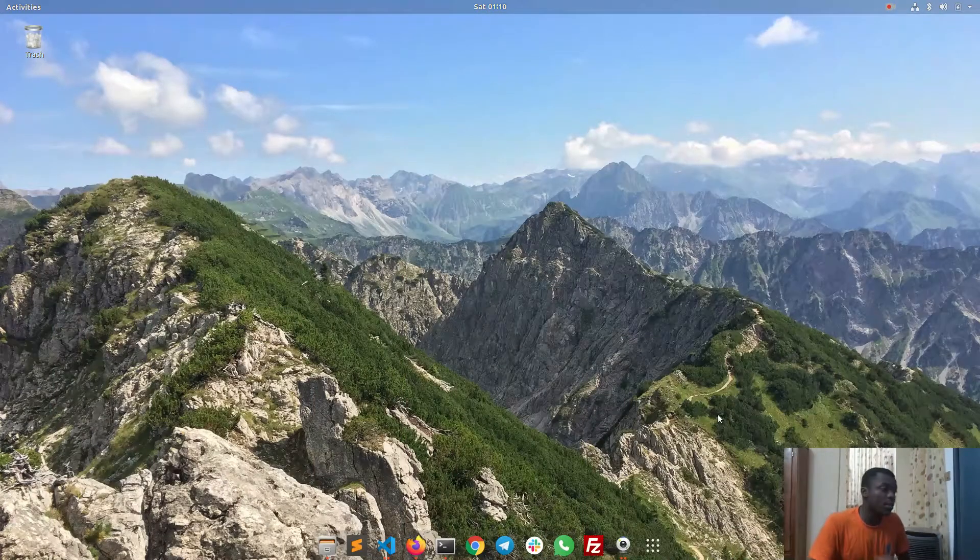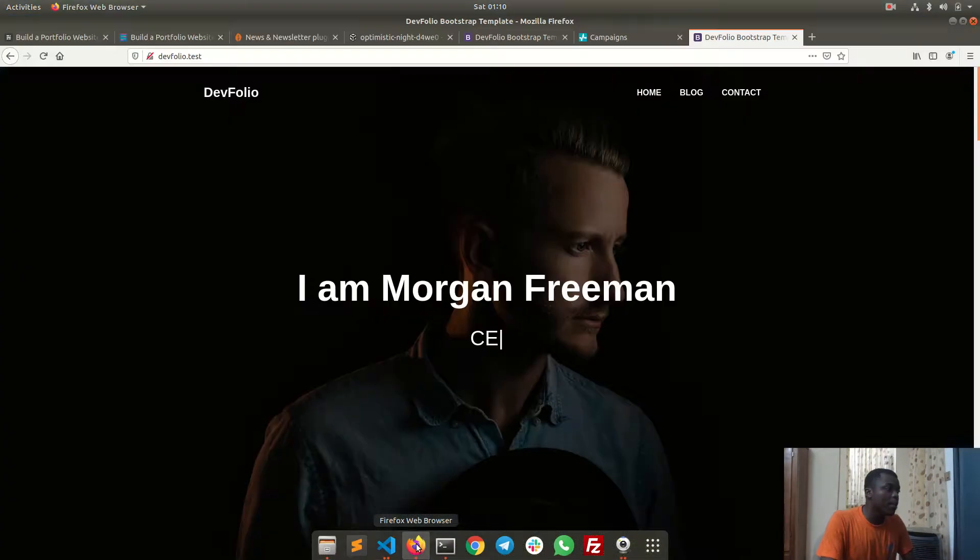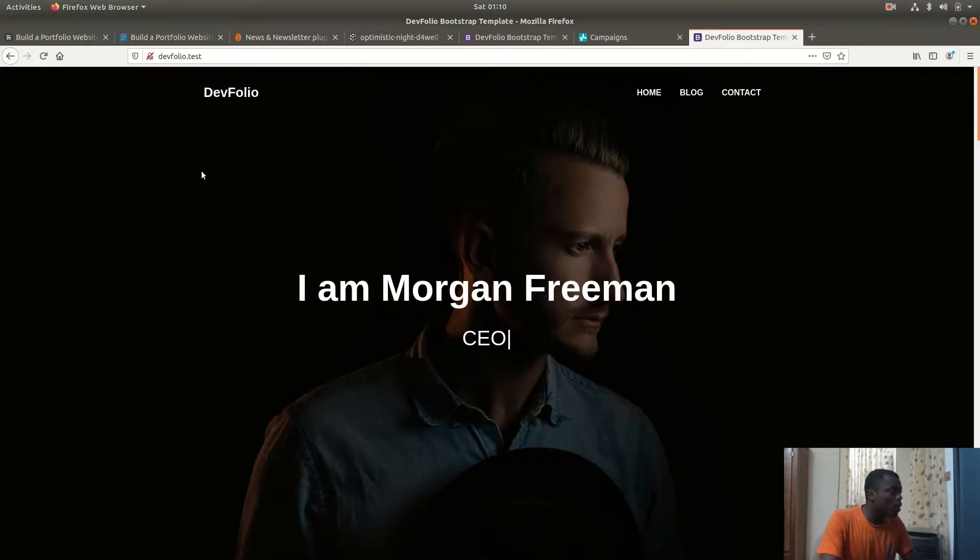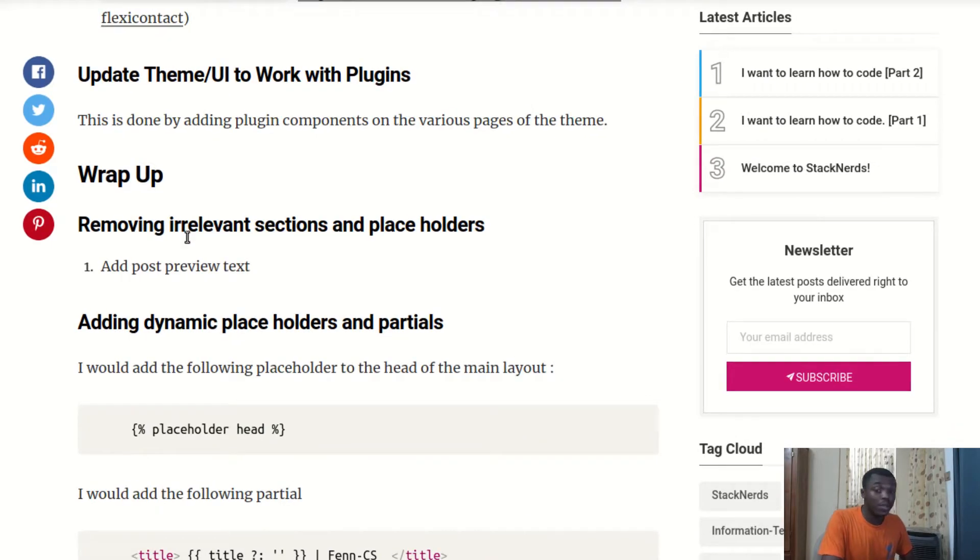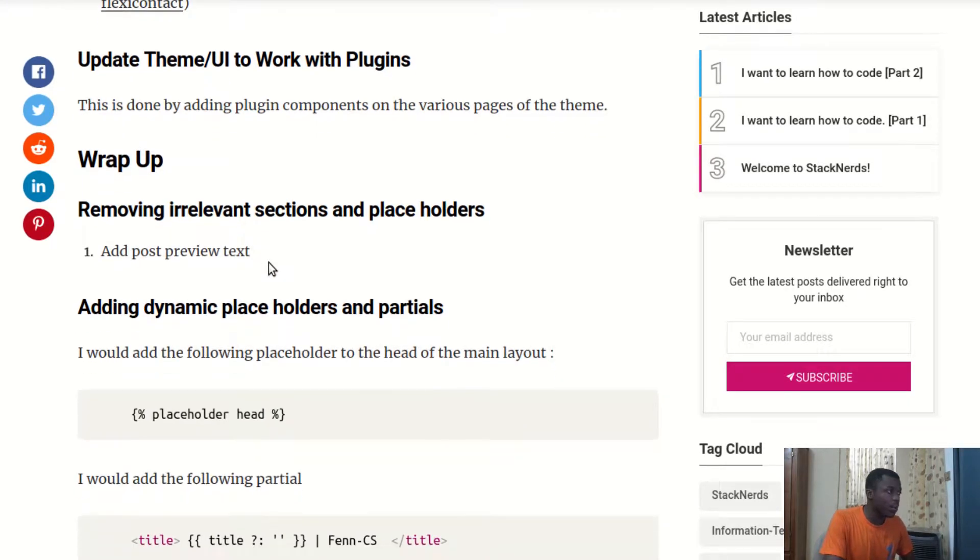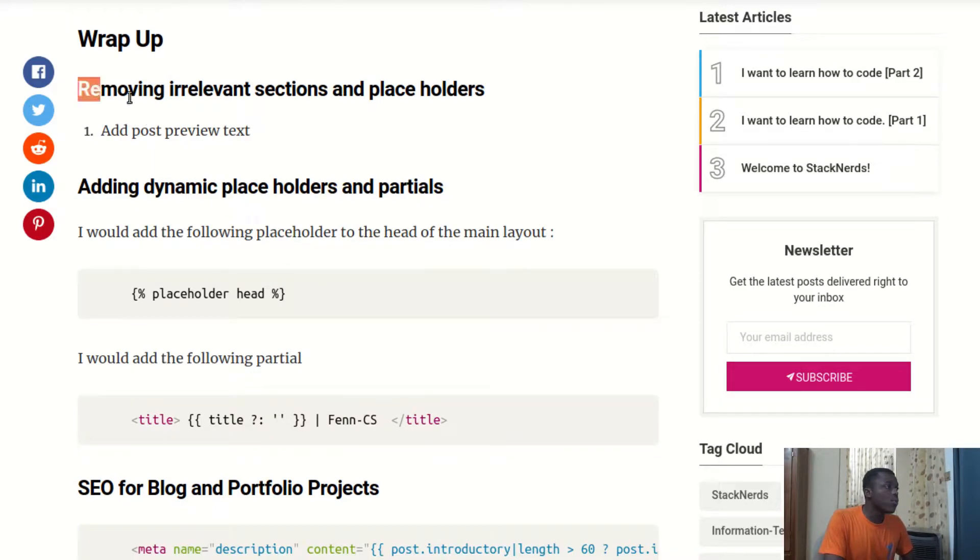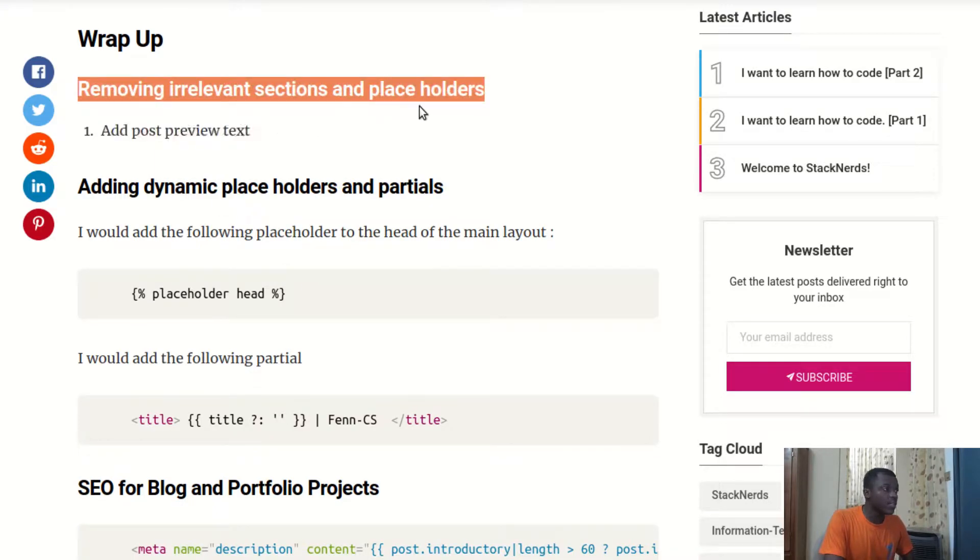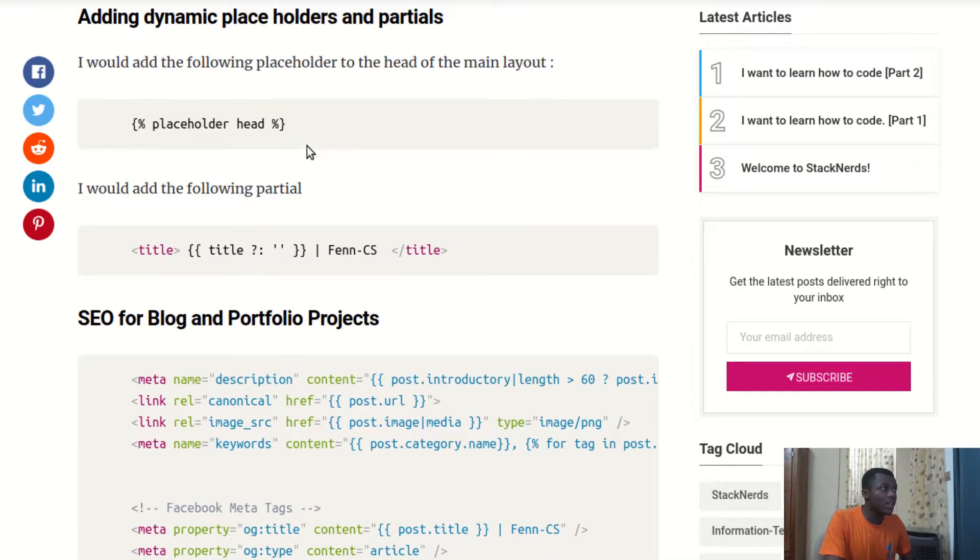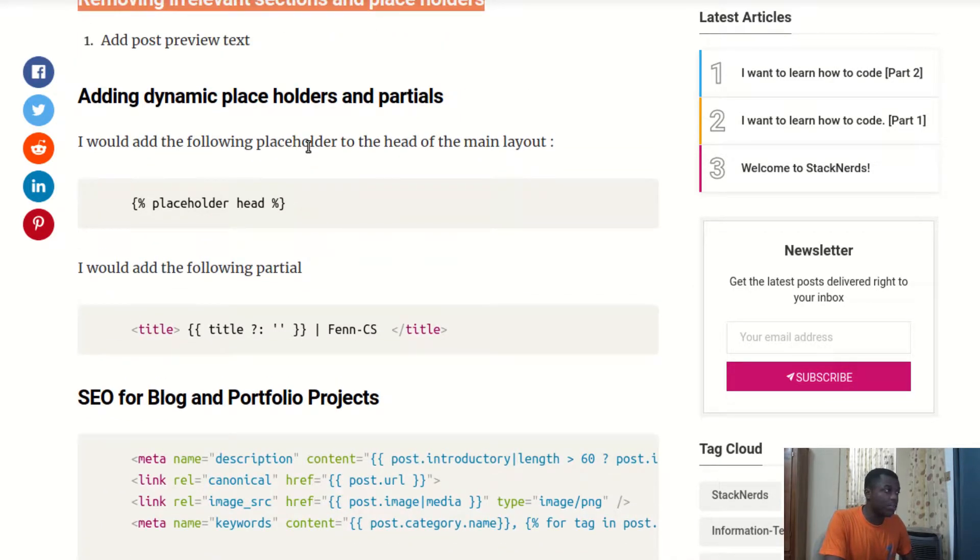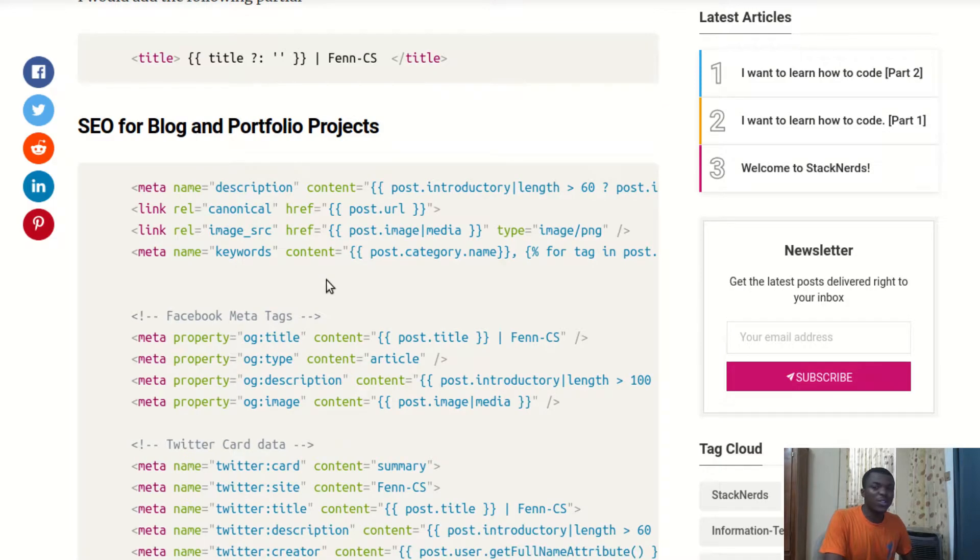Hello there, welcome to part two of creating a portfolio website with October CMS. In this episode we're going to update the blog we already started making—not the blog, the portfolio website that has a blog—and we're going to remove irrelevant sections and placeholders, add dynamic placeholders, and then do some SEO.